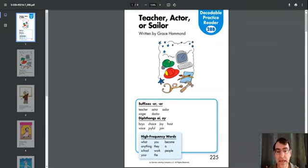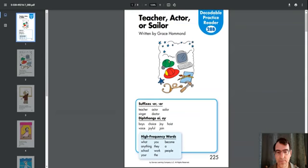Suffixes: E-R, O-R. Teacher, singer, actor, doctor, sailor.